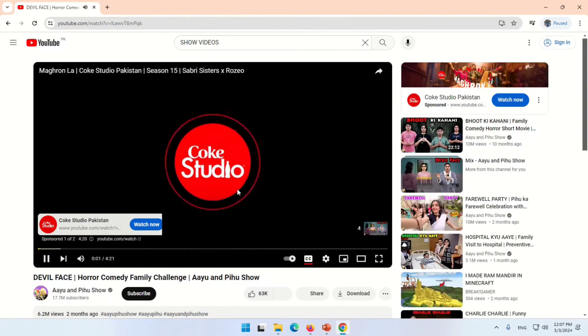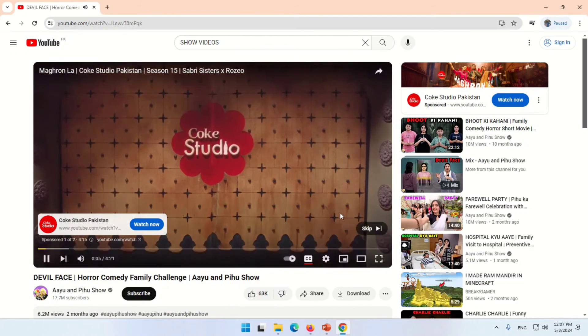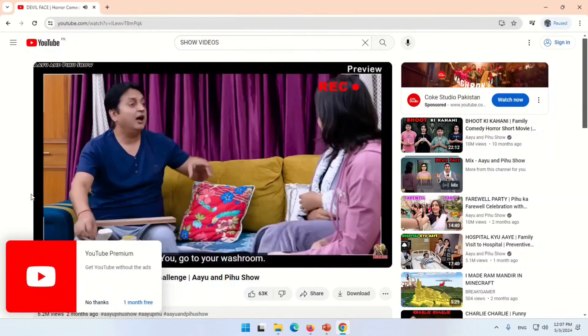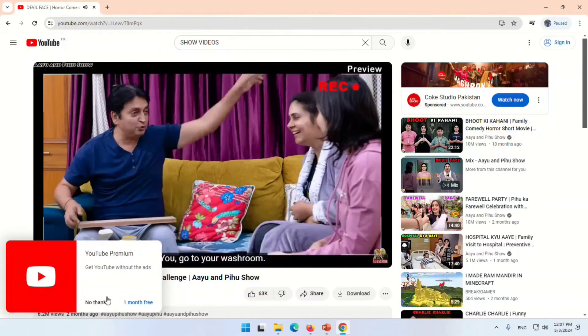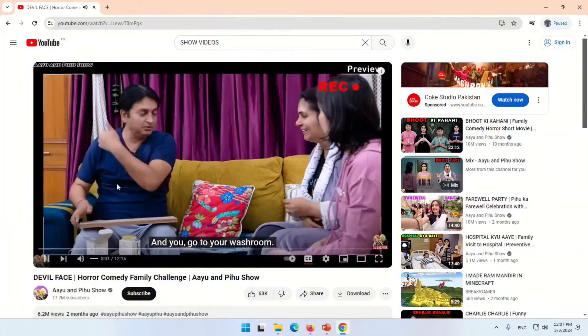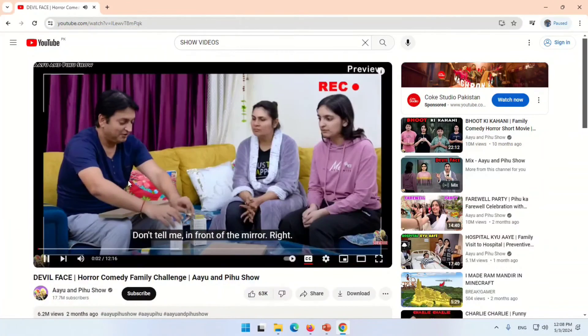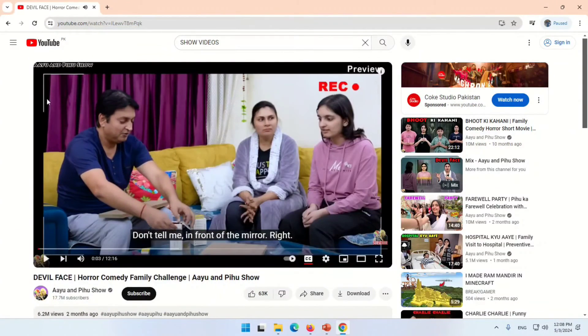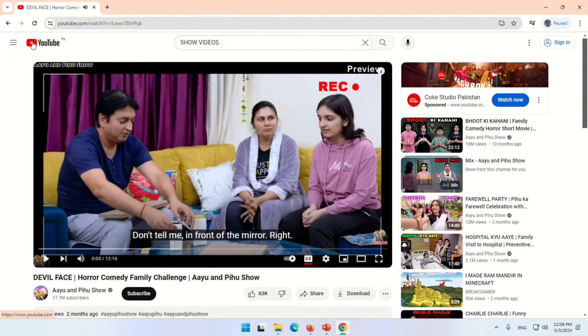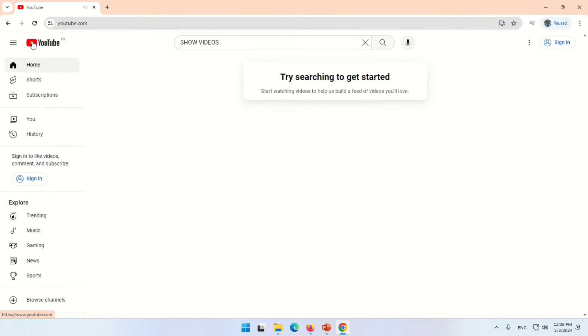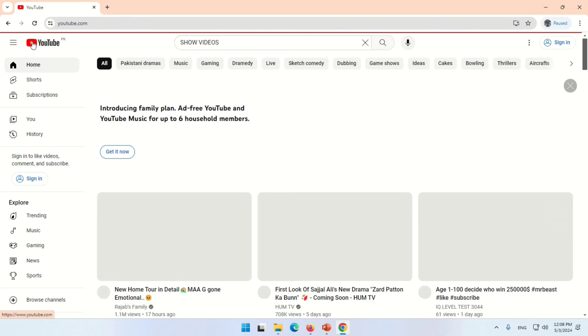Skip the ad and let the video play for at least five to six seconds. After that, click on the YouTube icon on the top left side. Click the YouTube icon three or four times.